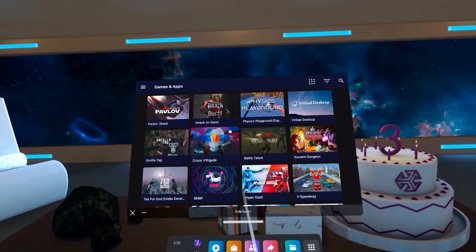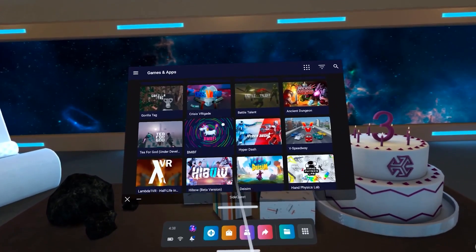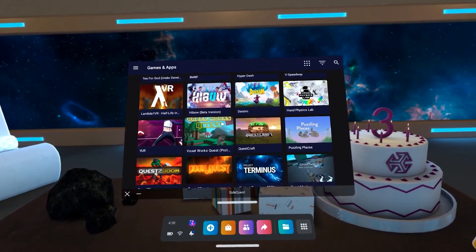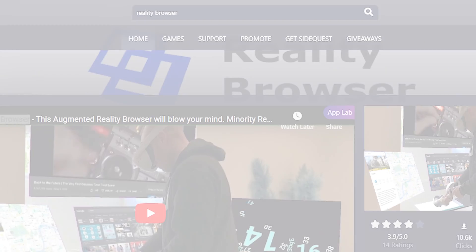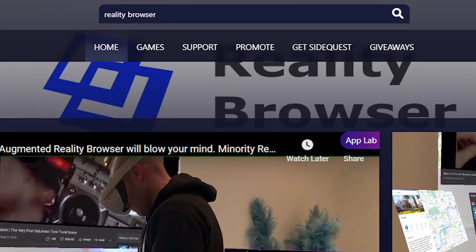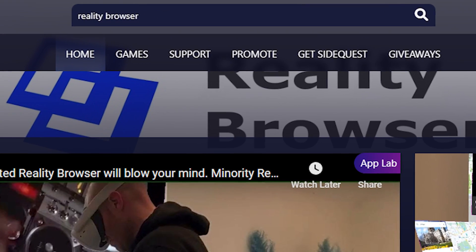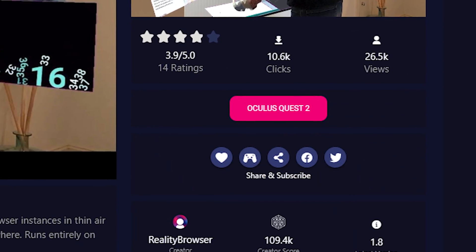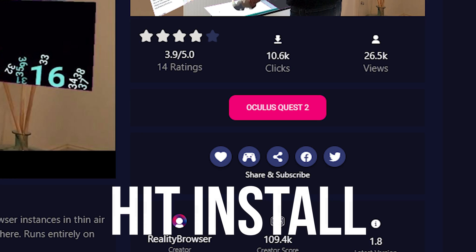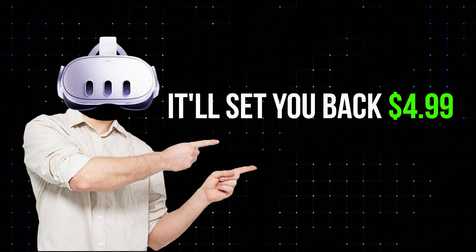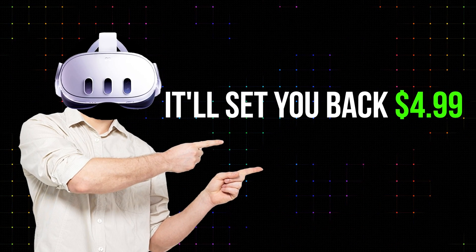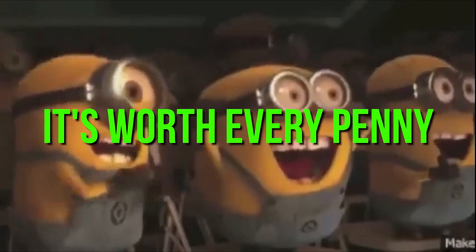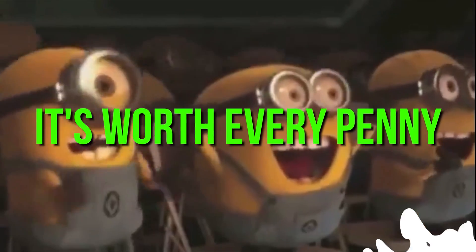Once you've got SideQuest up and running, it's time to install the Reality Browser. Just search for it in the SideQuest app, click on the Quest 2 version, and hit Install. It'll set you back $4.99, but trust me, it's worth every penny.